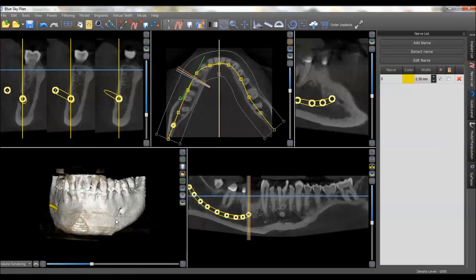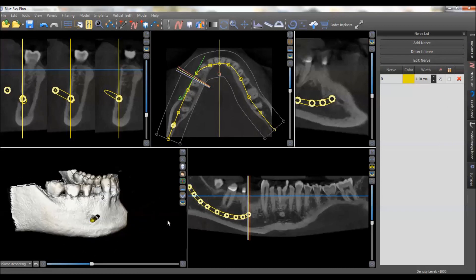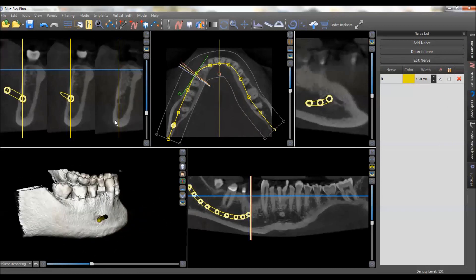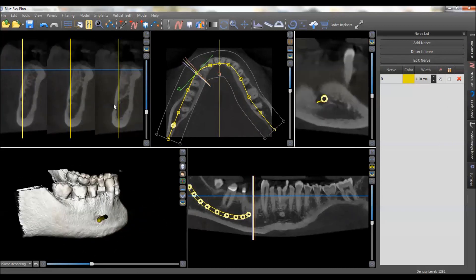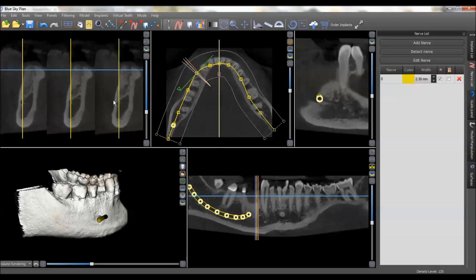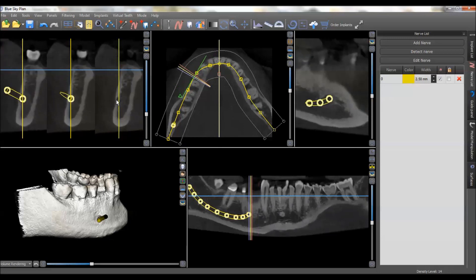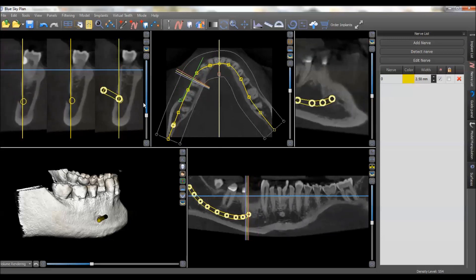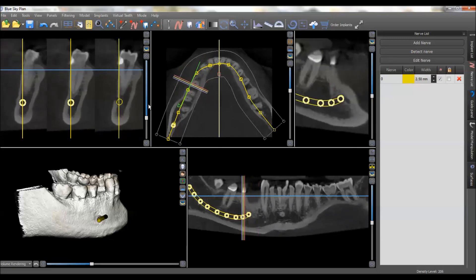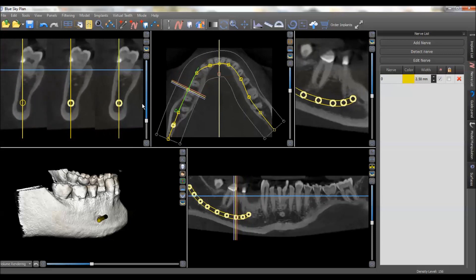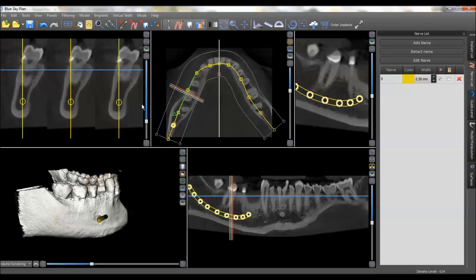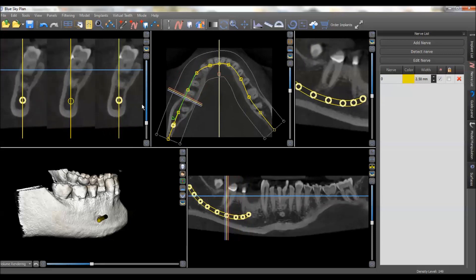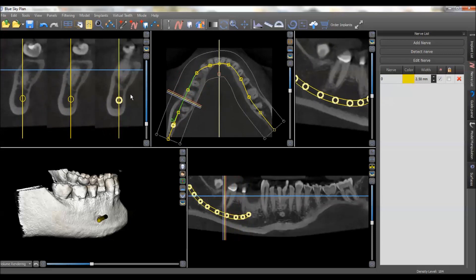As you can see, we're exiting nicely out of the mental foramen. We can scroll back and forth and confirm that we are in the nerve canal, so that looks very accurate. If needed, these little white dots that come up allow you to adjust the positioning, but I'm very happy with the nerve position.